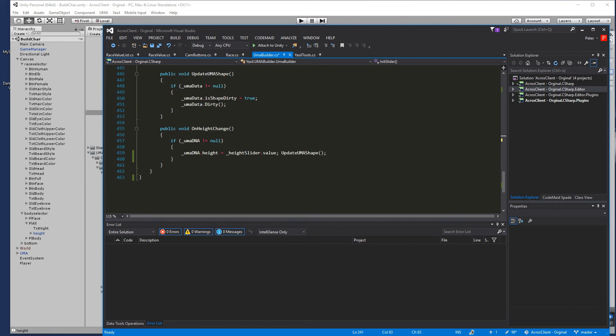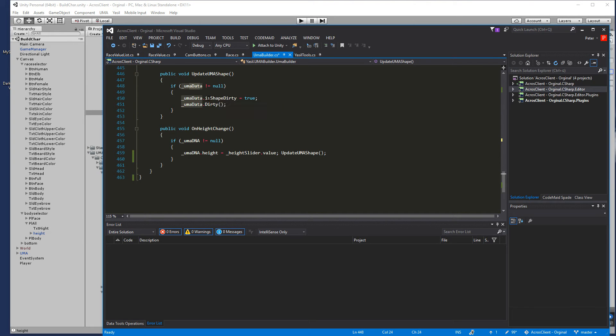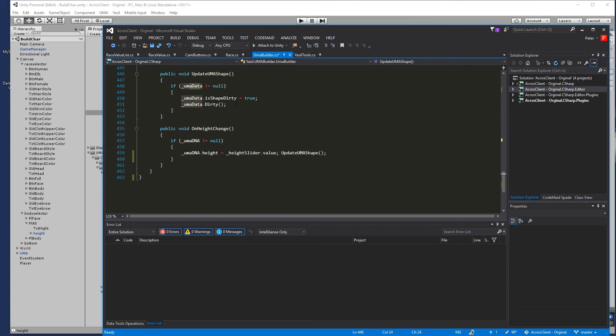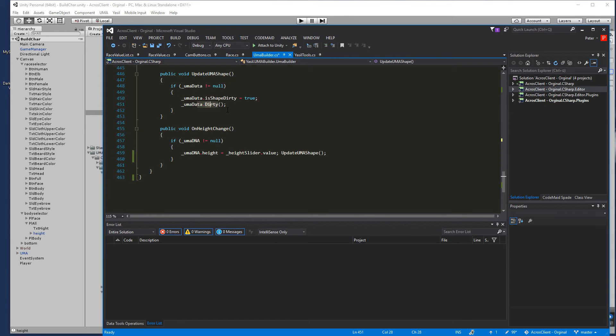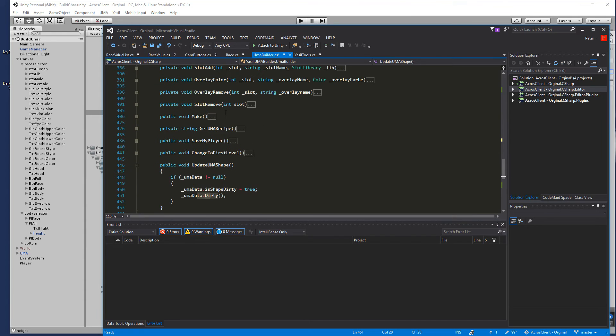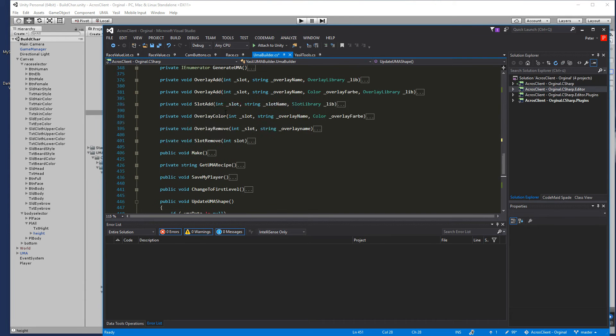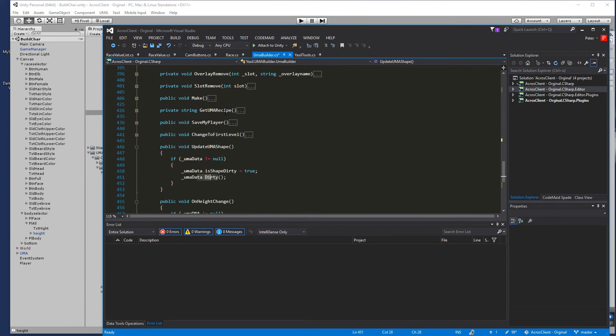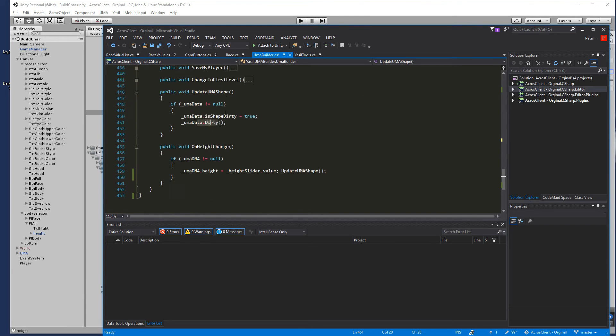Then we're going to do updateUMAShape and updateUMAShape is just checking if we have data and then we go in to set the shape to dirty and then going for the dirty command to rebuild our character. That's all basically for this change of height of the UMA.